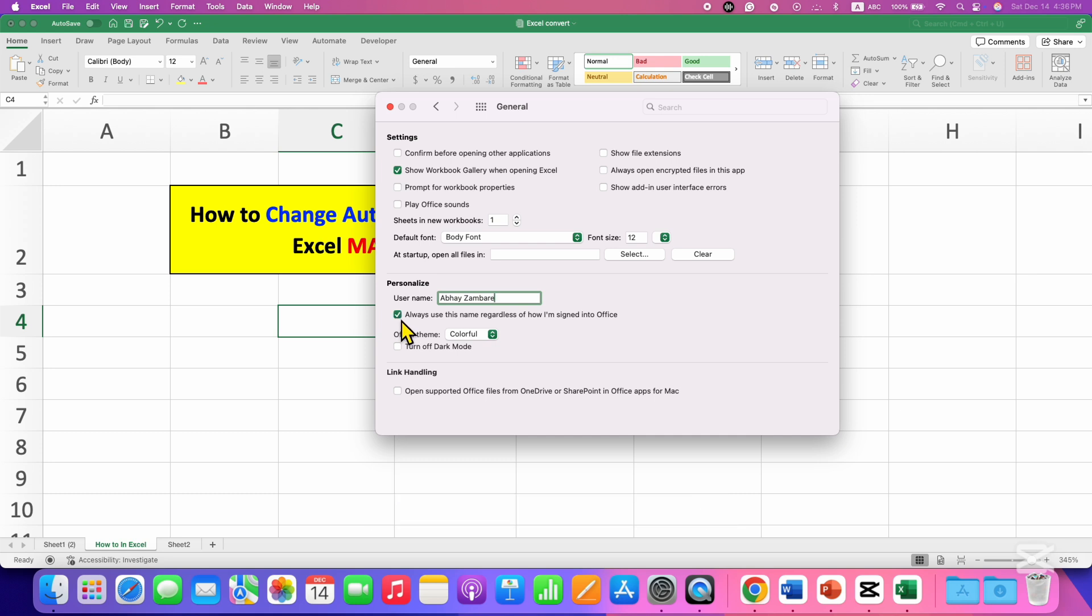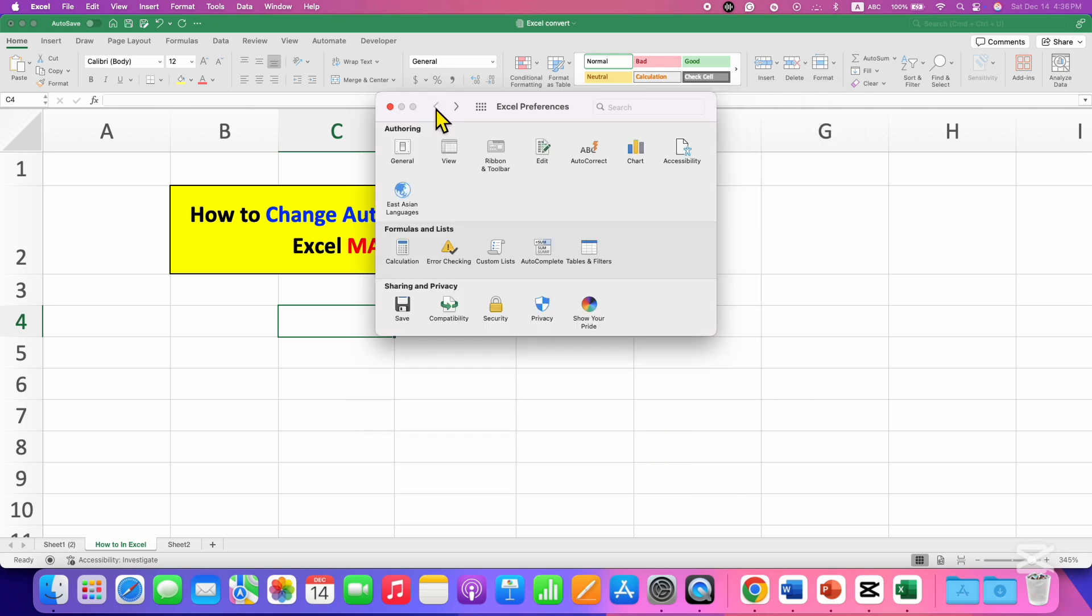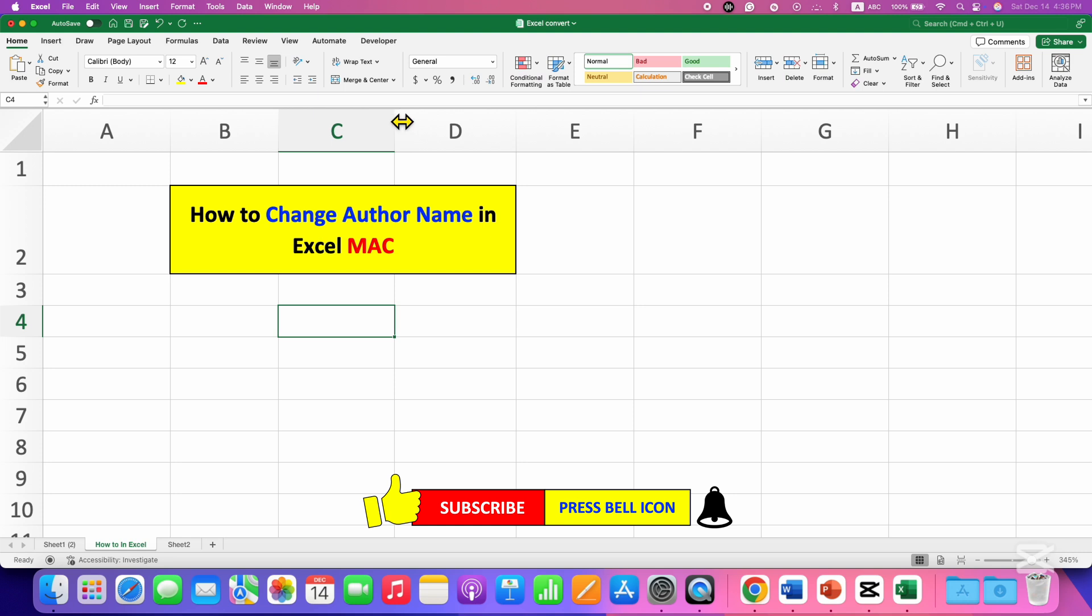After ticking this option, go back and then close this window. This is how you can change author name in Excel on Mac.